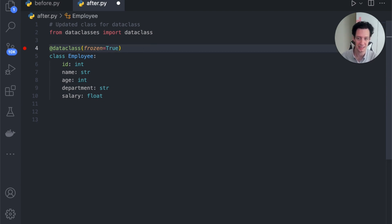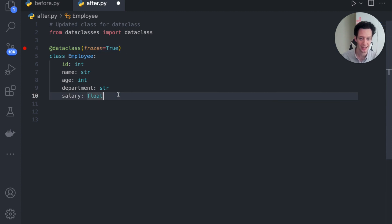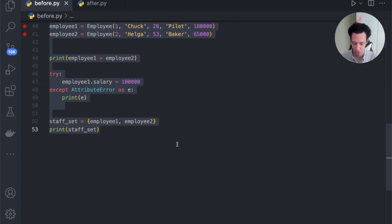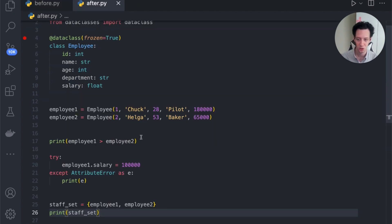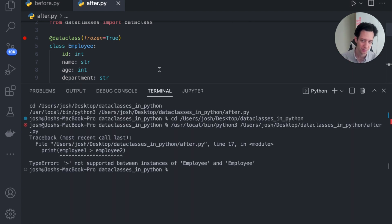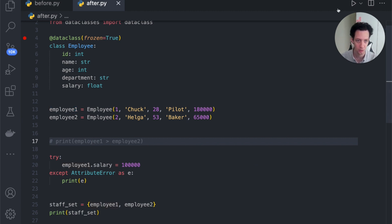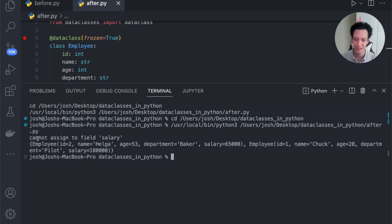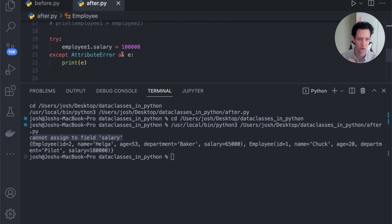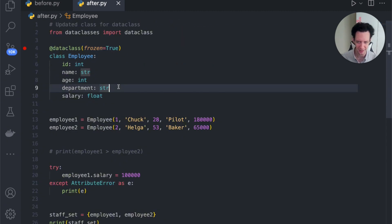I'm going to copy the base test code from before since it's not going to change much, bring it in, and run this. You can see I cannot assign to field salary — frozen equals true means I can't change that, I can't mutate it anymore, it's frozen. It automatically creates the hash for us, and this still allows me to use the employees as elements in a set. Look how quickly that is — I sped that up so fast. I now have a data class.